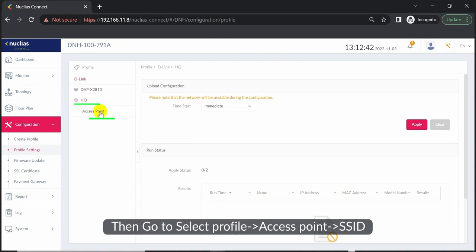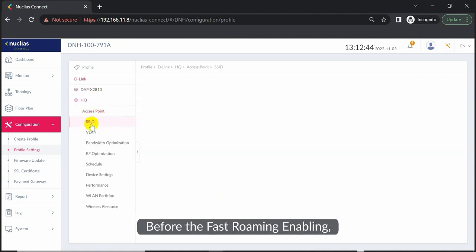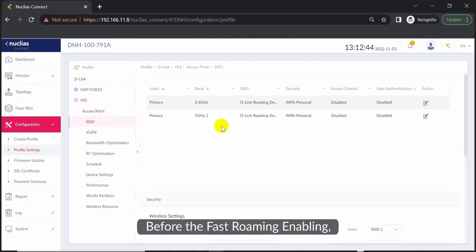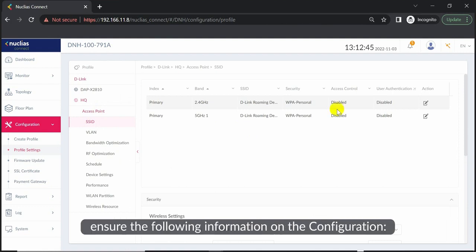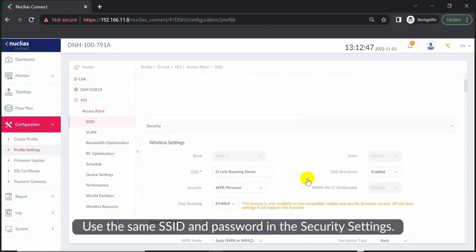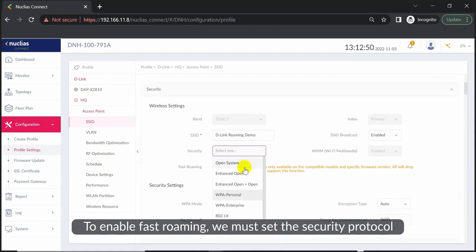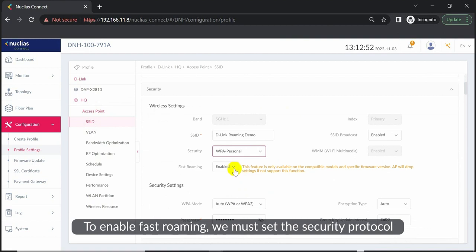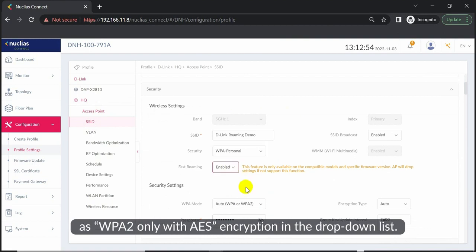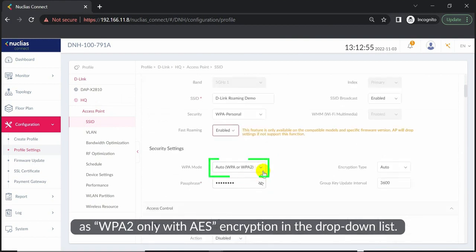Access Point SSID - before enabling fast roaming, ensure the following information in the configuration: use the same SSID and password in the security settings. To enable fast roaming, we must set the security protocol as WPA2 only with AES encryption in the dropdown list.